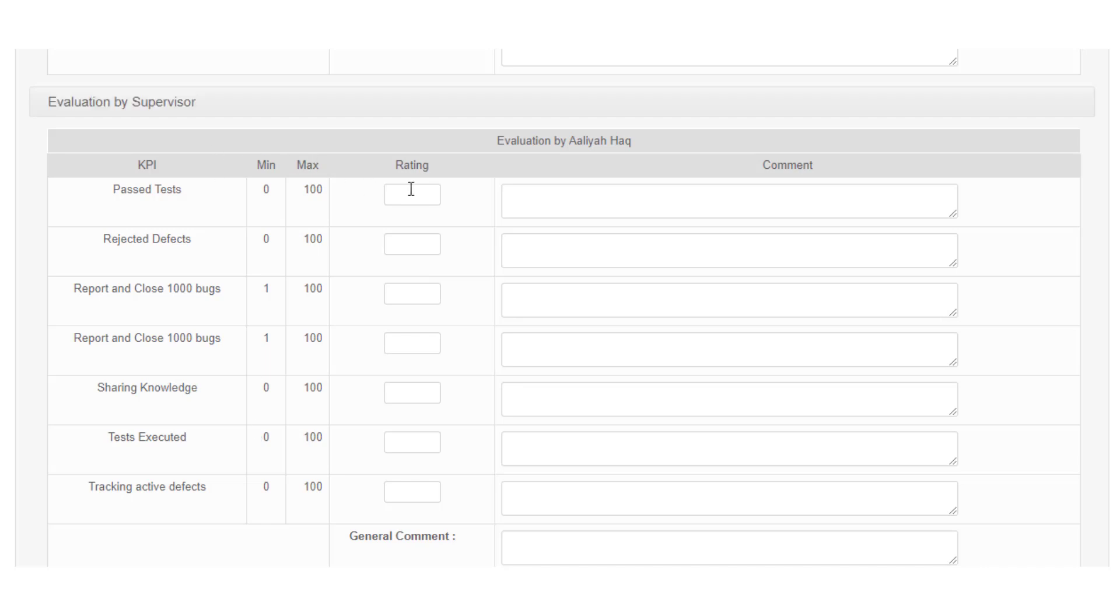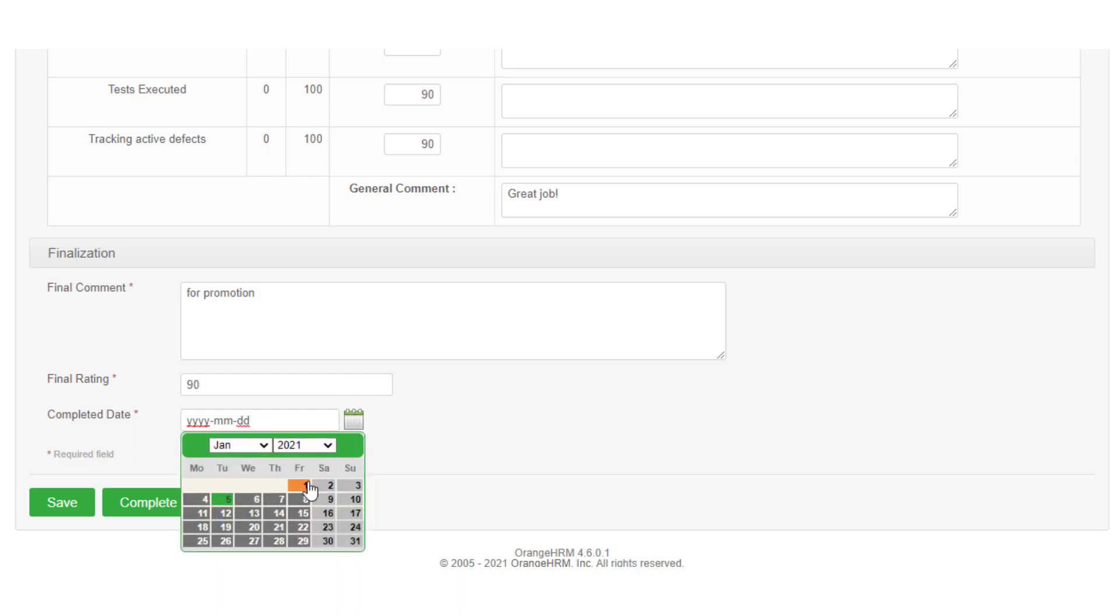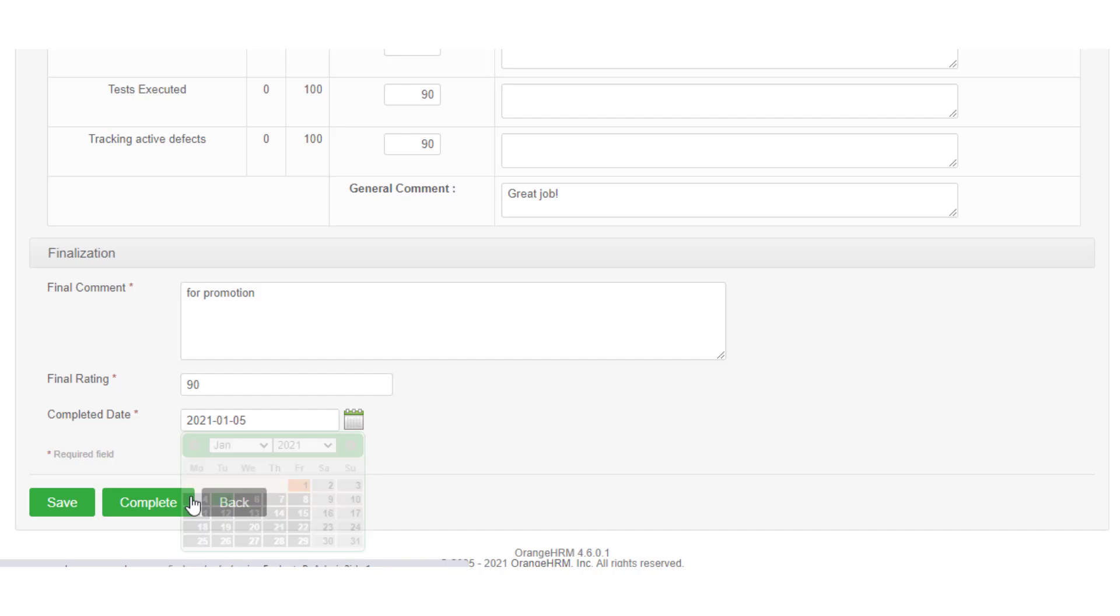Once you are done evaluating against all given KPIs, you should specify the final comment and rating in the finalization section. Update the completed date as well, since all the fields in the finalization section are mandatory.